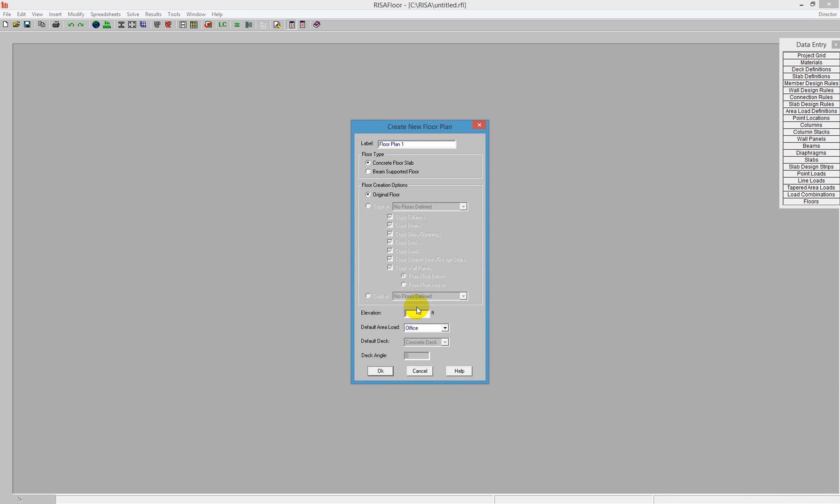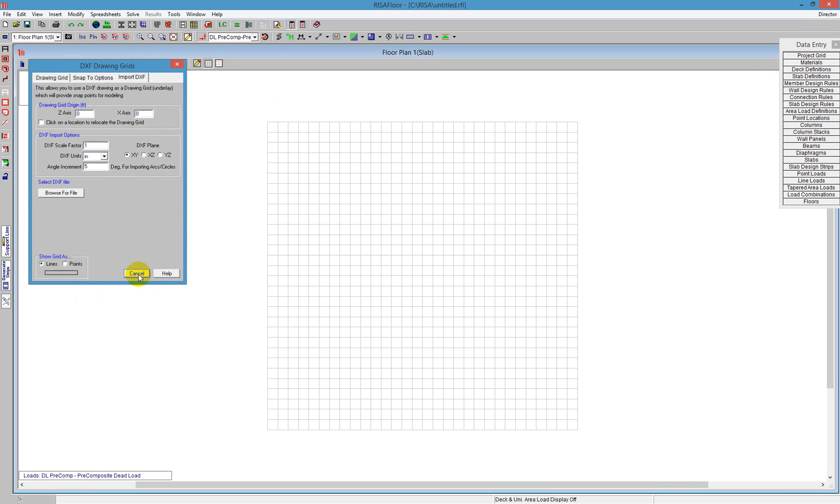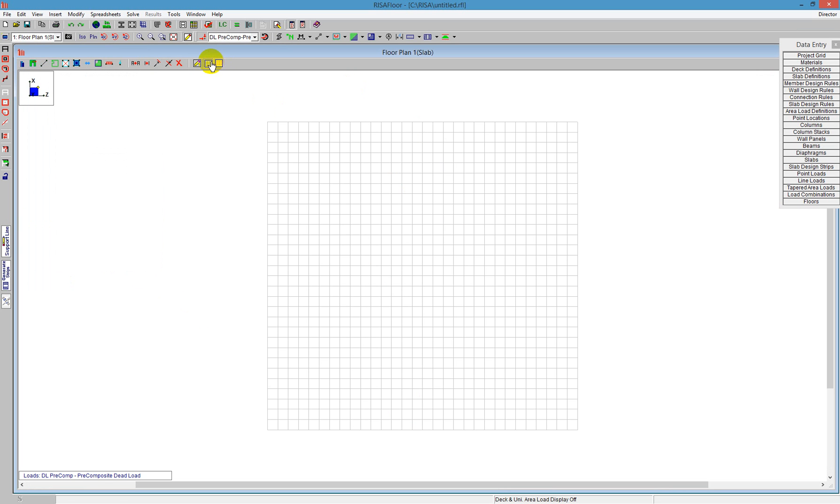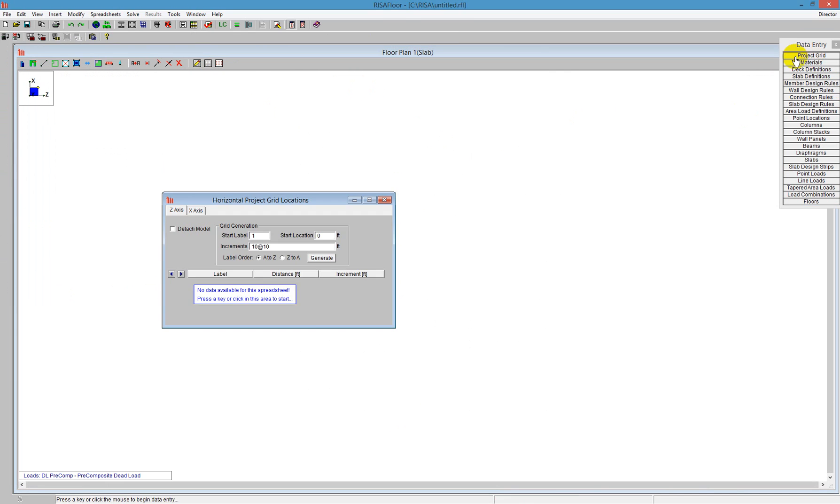I'm going to give it an elevation of 10 feet with an office default area load. We'll come back to that. I'm going to say OK, and I start off with a dialog that's asking me for a DXF drawing grid. I'm going to actually not do a DXF drawing grid, and I'm not going to do a drawing grid at all. I'm going to use a project grid for this.